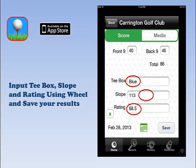If you do not wish to include these items and just want to save your raw score, just leave them blank. When you are finished, click Save to save your round to the History.